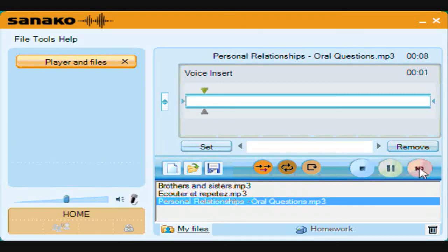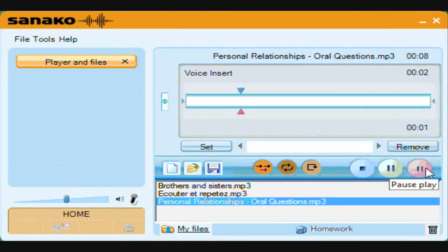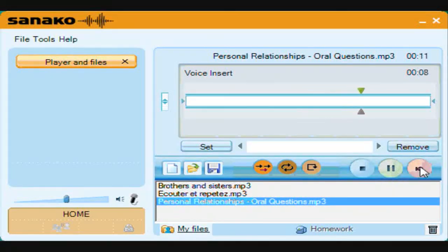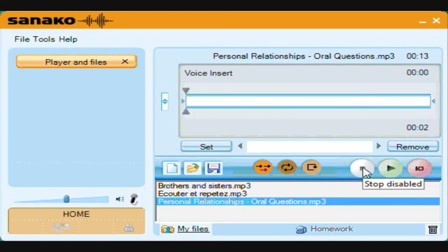For example: 'Comment t'appelles-tu?' — 'Je m'appelle Paul.' — 'Tu as quel âge?' — 'J'ai quinze ans.' — 'Tu habites où?' — 'J'habite à Leeds.' Once complete, you can play the whole thing back and hear each question followed by your answer.